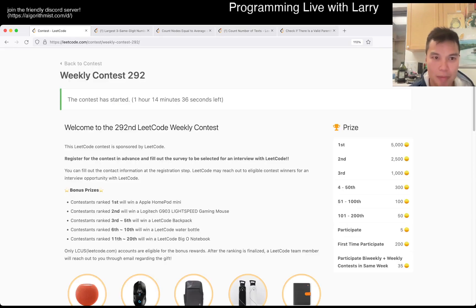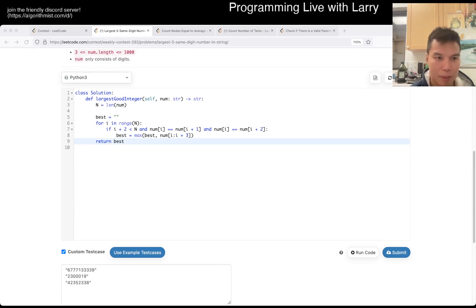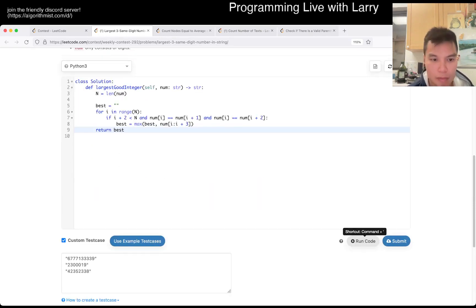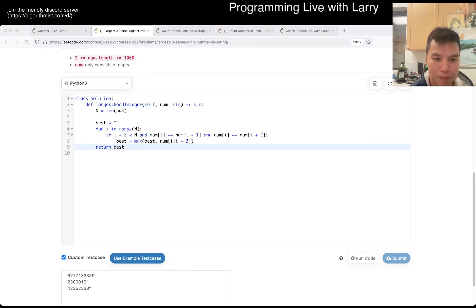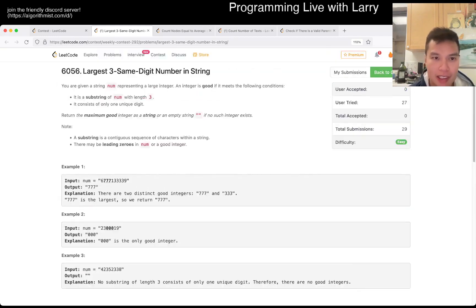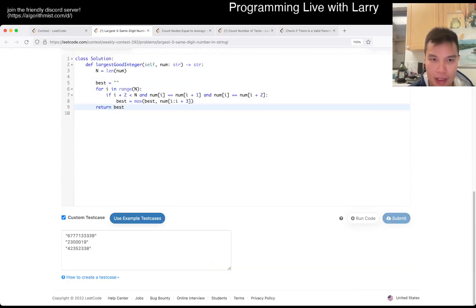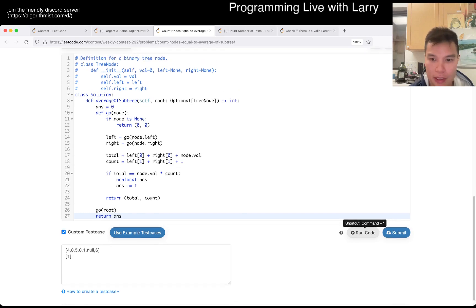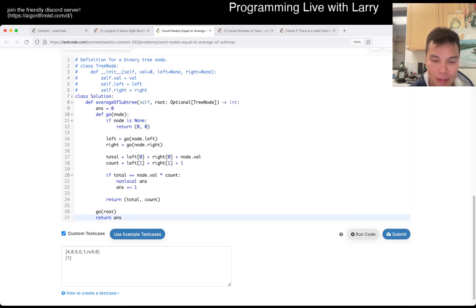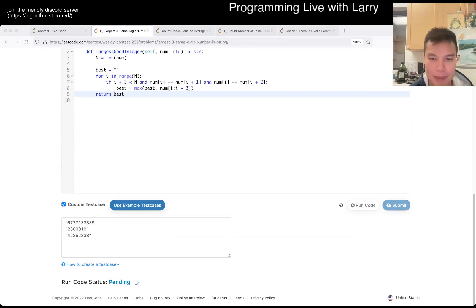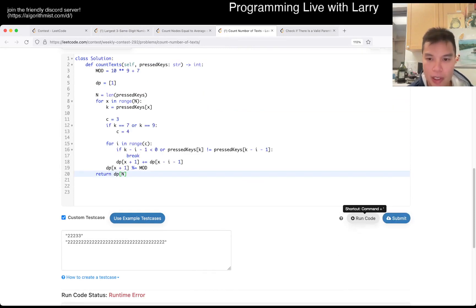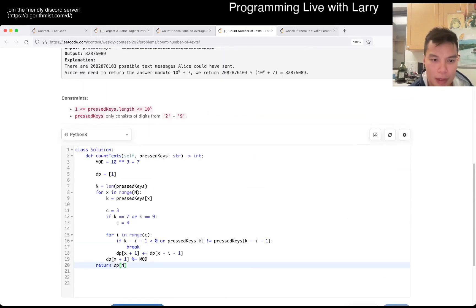Yeah, I think I'm done but there may be minor issues. It's hard to say without submitting. Even with all these issues, this would have been like a 10-minute contest or something. There's probably some debugging needed but it's probably close — I don't have a typo, or do I?